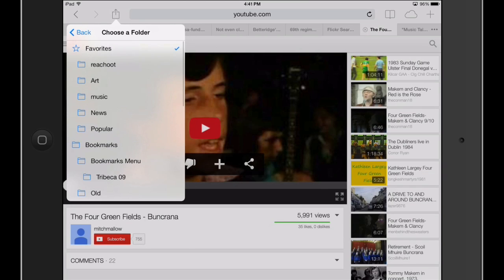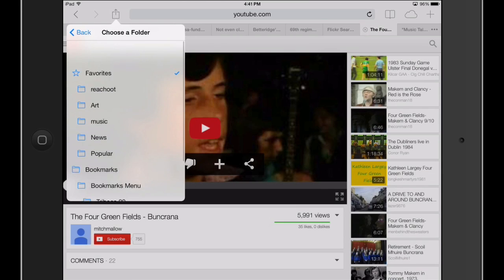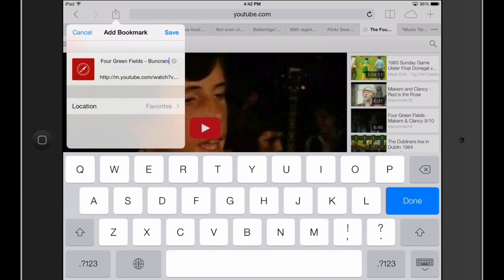You can have different locations. You can make folders on your computer and then they will sync up here. Right now I'm just going to add it straight to Favorites.